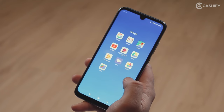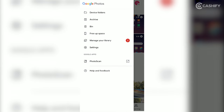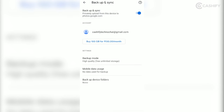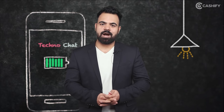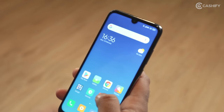You can also back up your photos and videos through Google Photos. Google Photos automatically backs up your photos and videos to the cloud, so you don't have to do a manual backup. This app is free and we have also given the link in the description box.